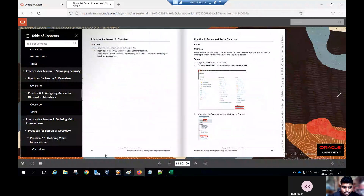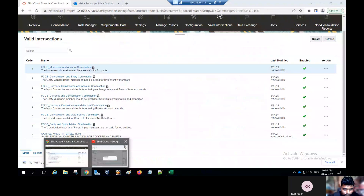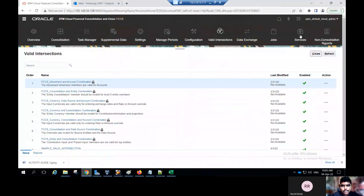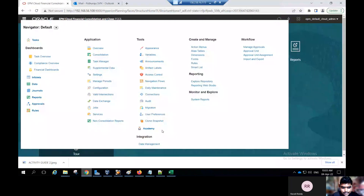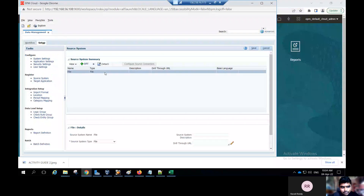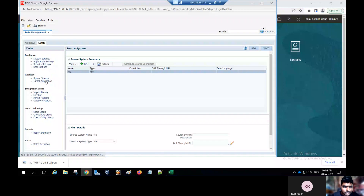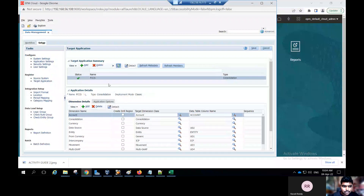Click on the home icon, click on the navigator. Under integration, click on data management. A pop-up window is created. In the setup tab, this is the source system — by default the system creates a source system named file. If you want, you can create the source system file. The next one is the target application. As per our business rules, I am creating the target application name for FTCS. Now you can load data through data management by sending the data to FTCS. Click on integration setup and select import format.